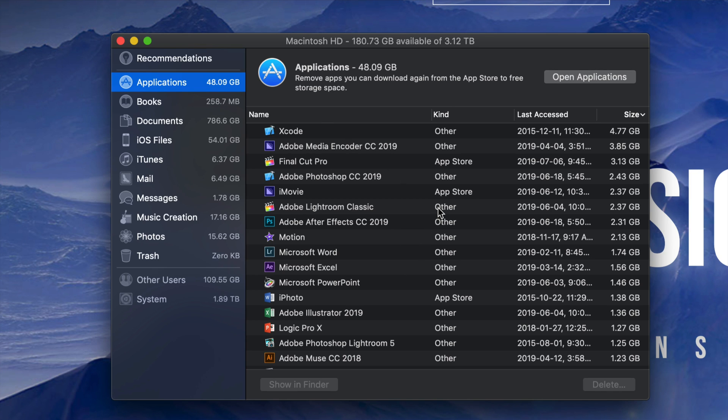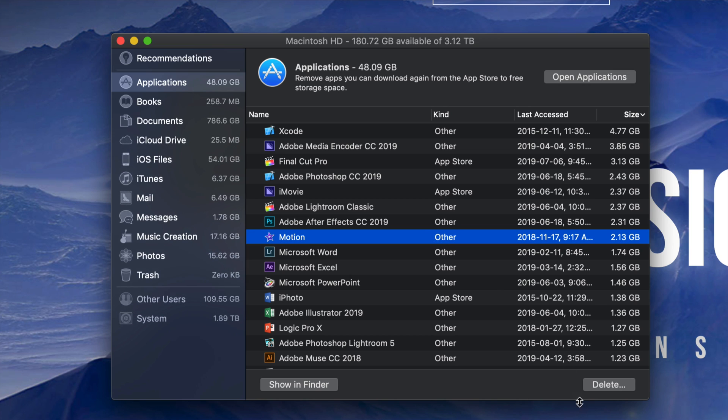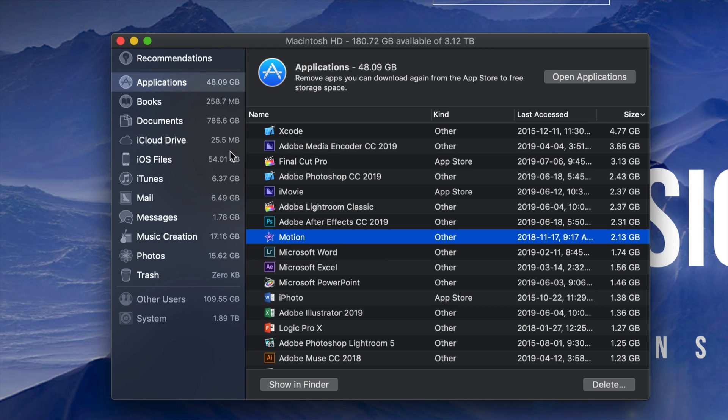Right now I can see my applications are taking 48 gigs. If I click on Applications, I can see which ones are the biggest. There might be some apps you're not using, so you can get rid of those from right here. For example, Motion - I can delete it from here.